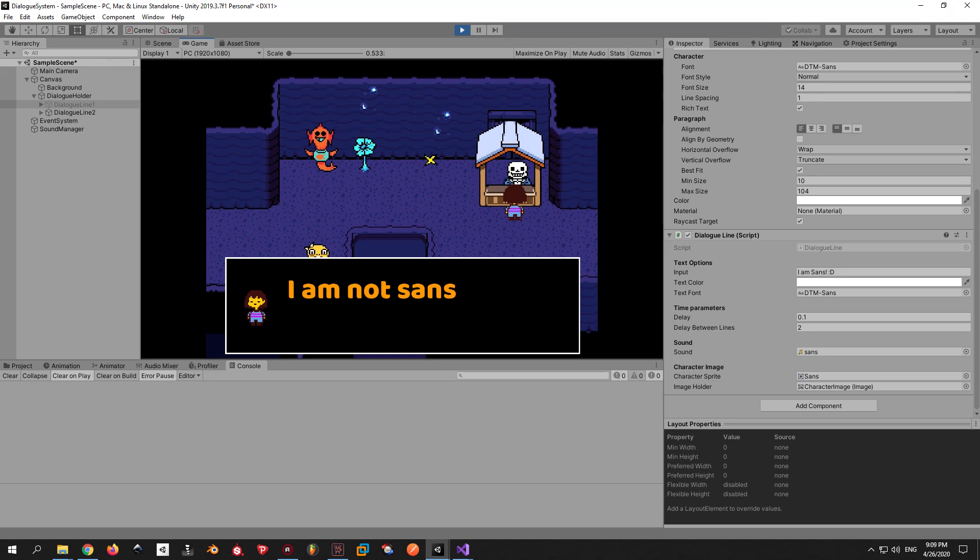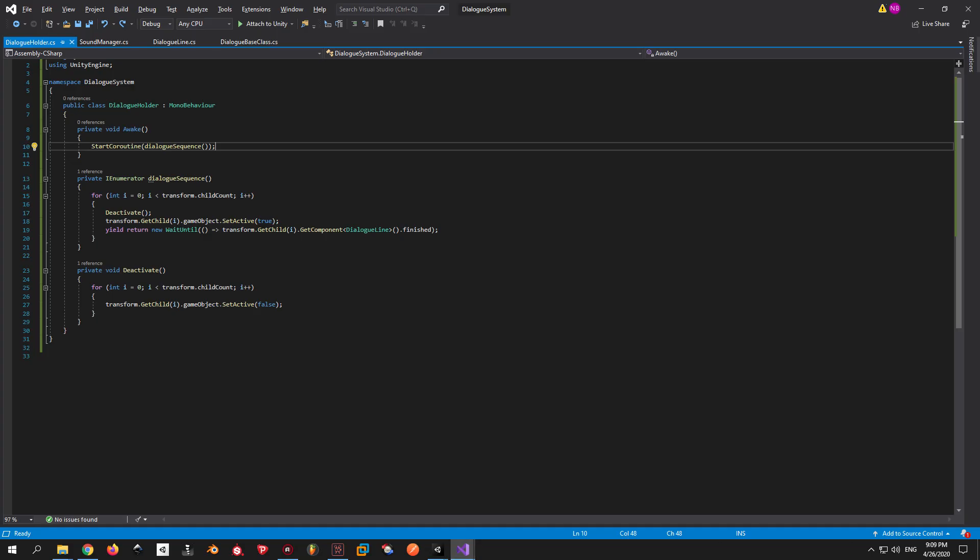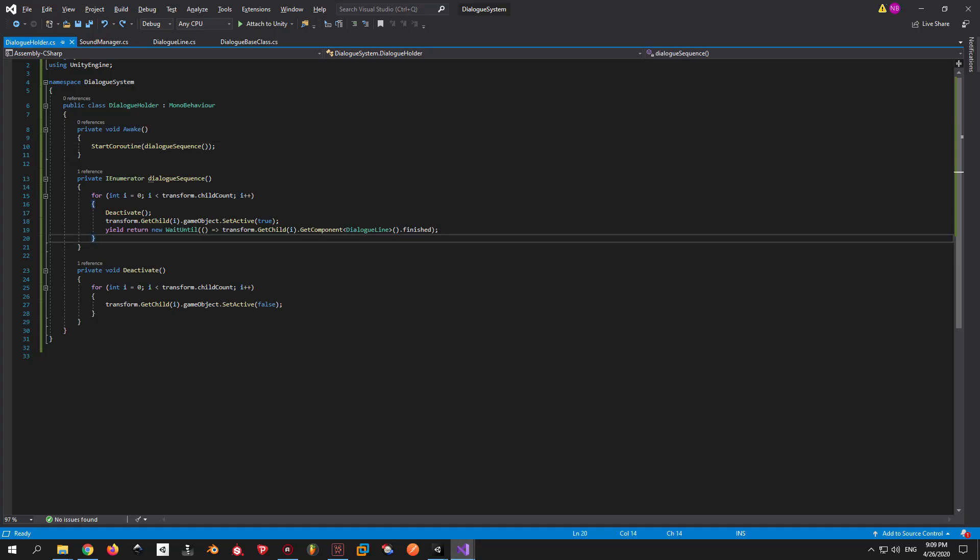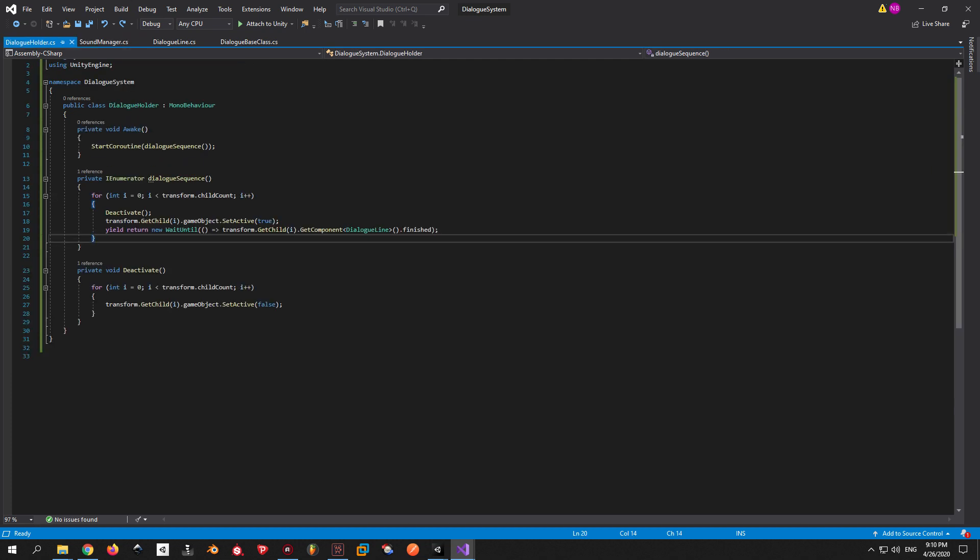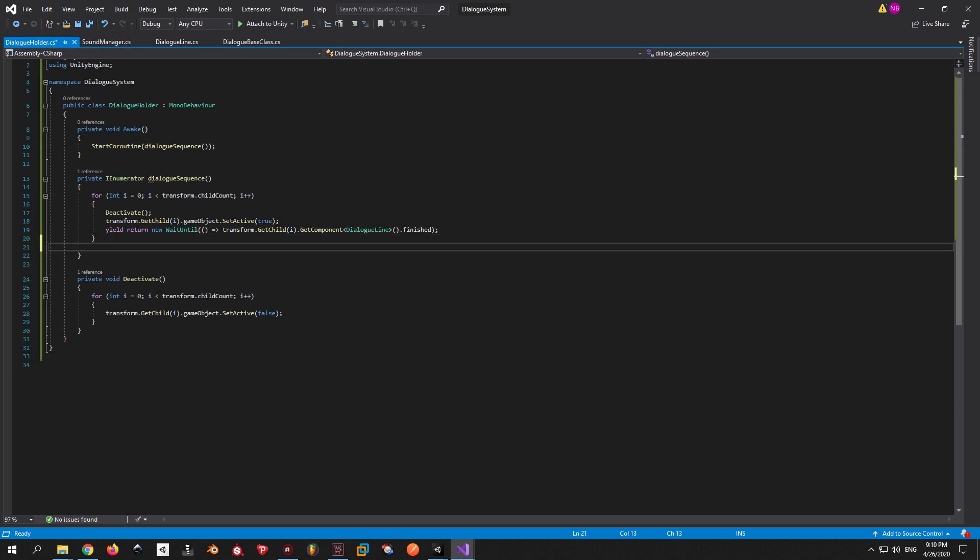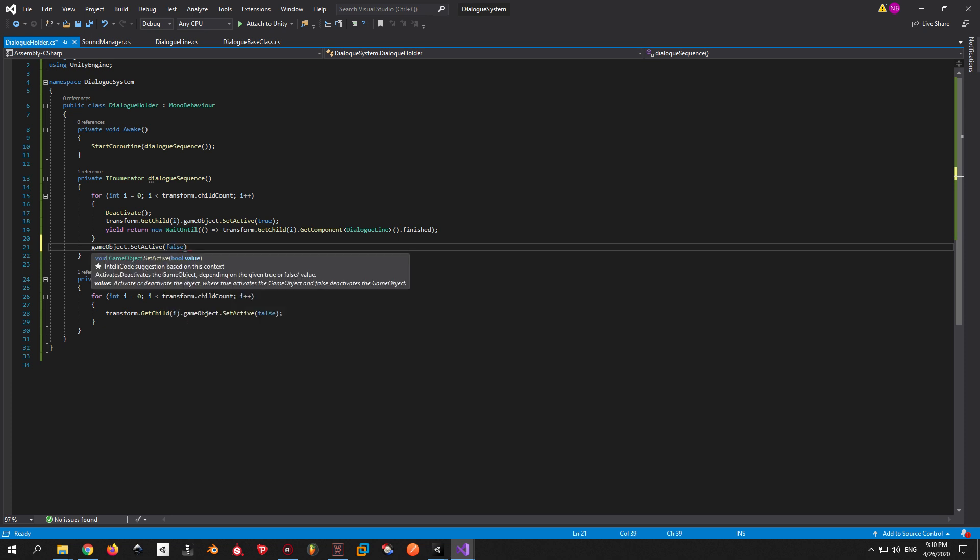Working perfectly. One last thing that we need to do before we wrap up is to deactivate the dialogue holder after all the lines are over. And we do that by simply saying gameobject set active false right after the dialogue sequence is over.